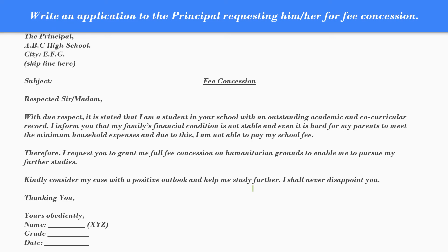Dear students, now I am showing you a model application. Write an application to the principal requesting him or her for fee concession. The first point is to write the designation of the head of the institution — here it is Principal — then comma, ABC High School, comma, and City EFG. Then skip a line. After skipping a line, write the subject. Here the subject is fee concession. It may be sick leave, school leaving certificate, or attending the marriage of your elder brother. Skip another line.